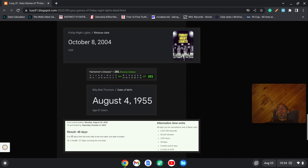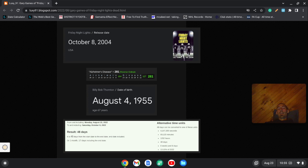Now, Billy Bob Thornton, he's the one who played Coach Gary Gaines in the movie. And notice how from the date Gaines died to the date the movie was released was exactly 48 days, like how Gary Gaines was born August 4th, the date that's written 4-8. And of course,